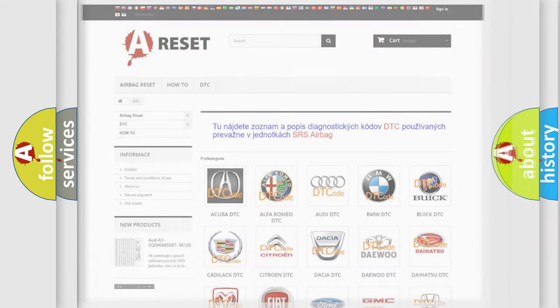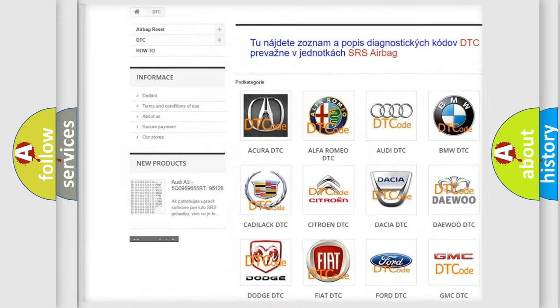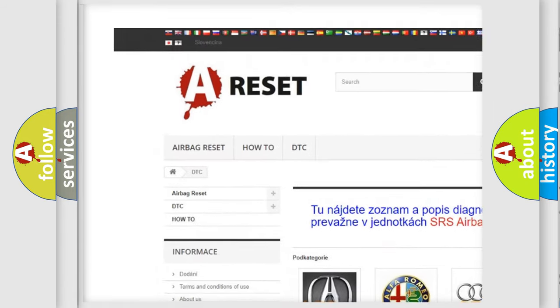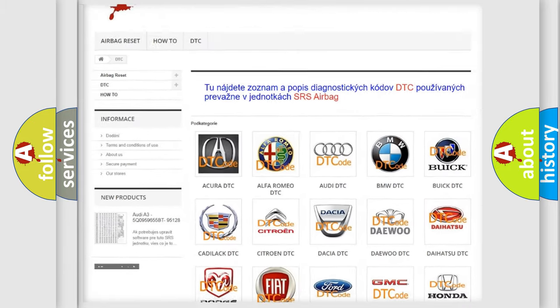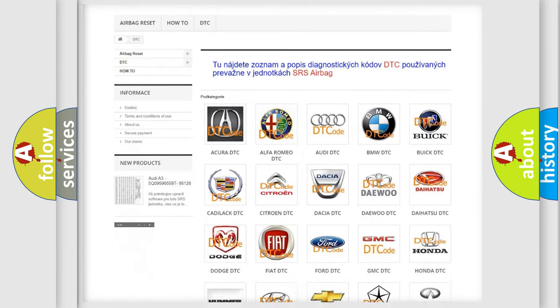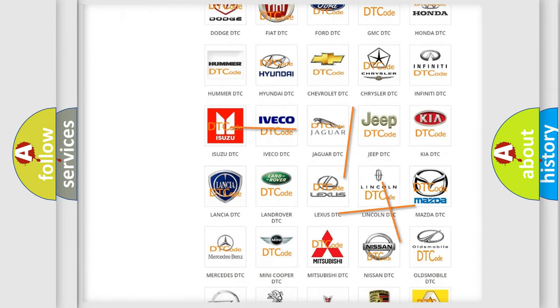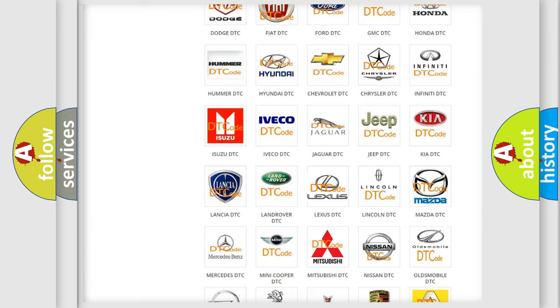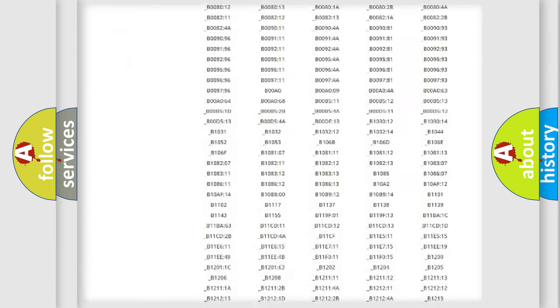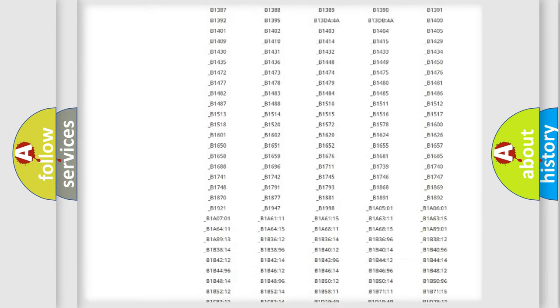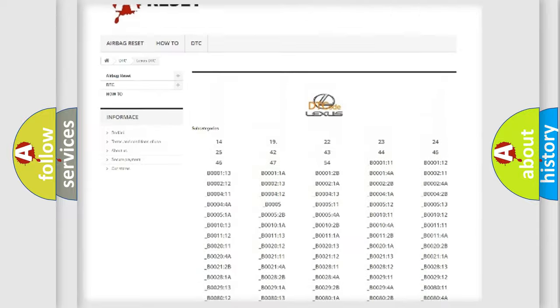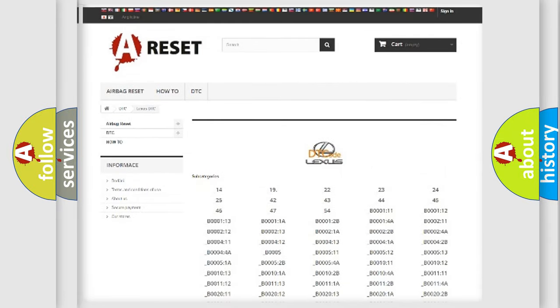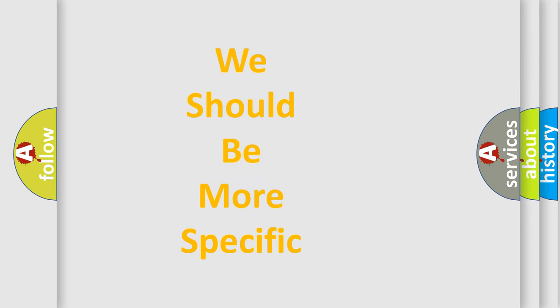Our website airbagreset.sk produces useful videos for you. You do not have to go through the OBD2 protocol anymore to know how to troubleshoot any car breakdown. You will find all the diagnostic codes that can be diagnosed in a car, also many other useful things. The following demonstration will help you look into the world of software for car control units.